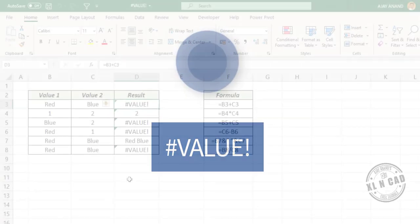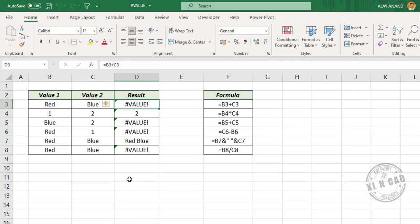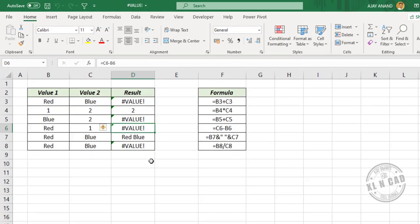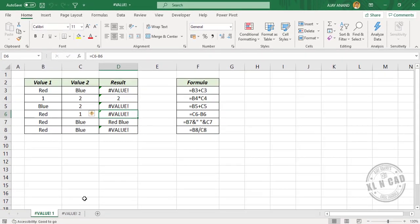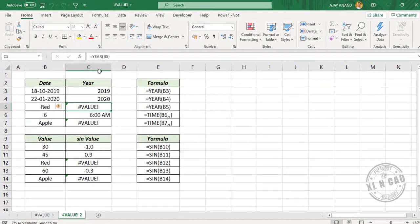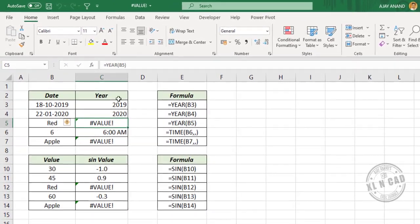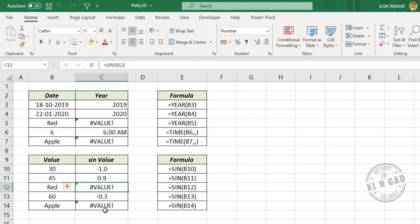Value error. Wrong use of data types results in a value error. For example, if you try to add or subtract two text strings, or if you try to add or subtract a number from a text string, value error will be the result. Another scenario: if you use text strings inside Date, Time, or trigonometric functions, value error will also be the result.